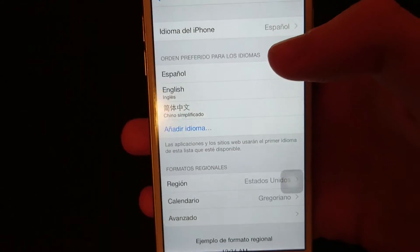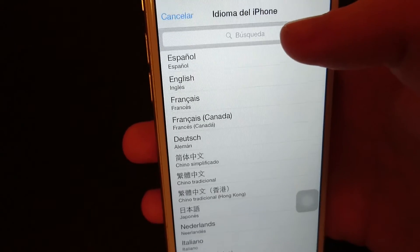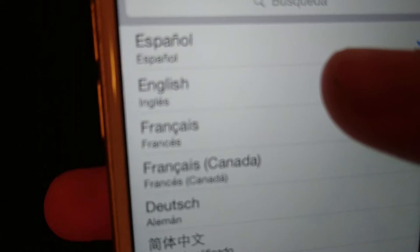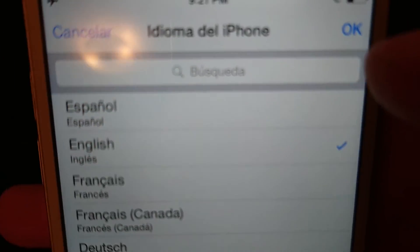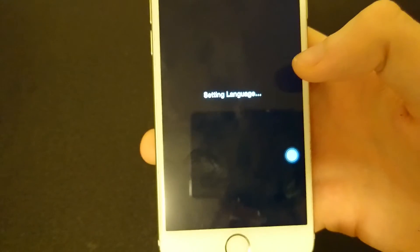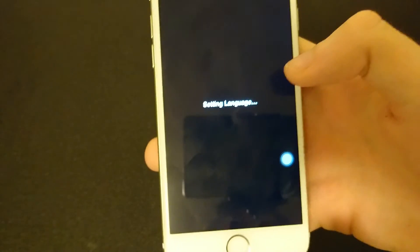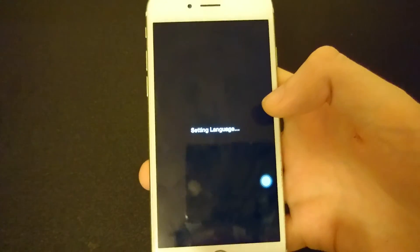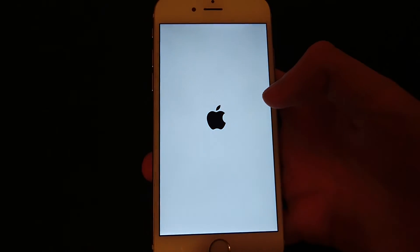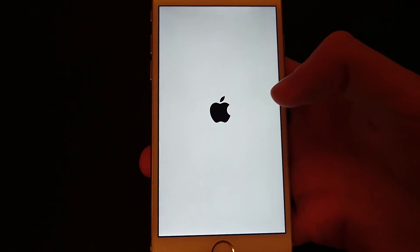Then you're going to press on the option at the very top, the first one. Now you can change it back to English. You can see here — English — I'm going to press on that. It is now checked, so I'm going to press OK at the top right. It's going to confirm by pressing the top option. It takes a few seconds and now it will be set back to English.